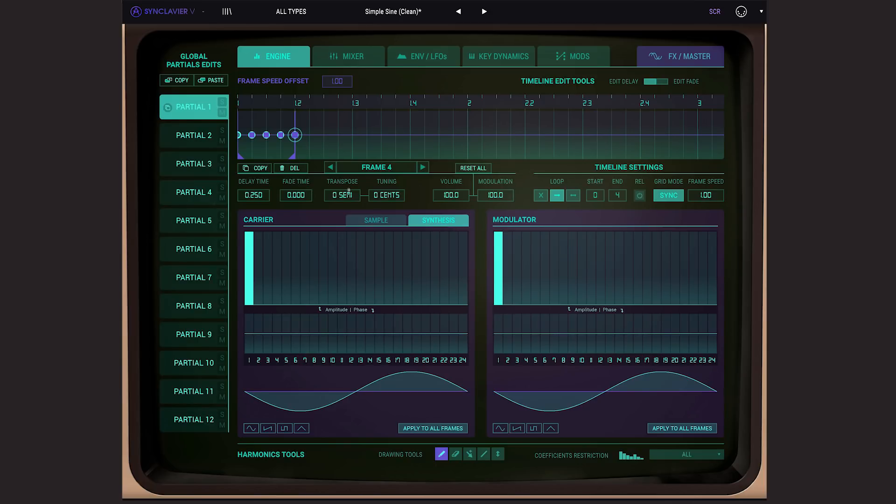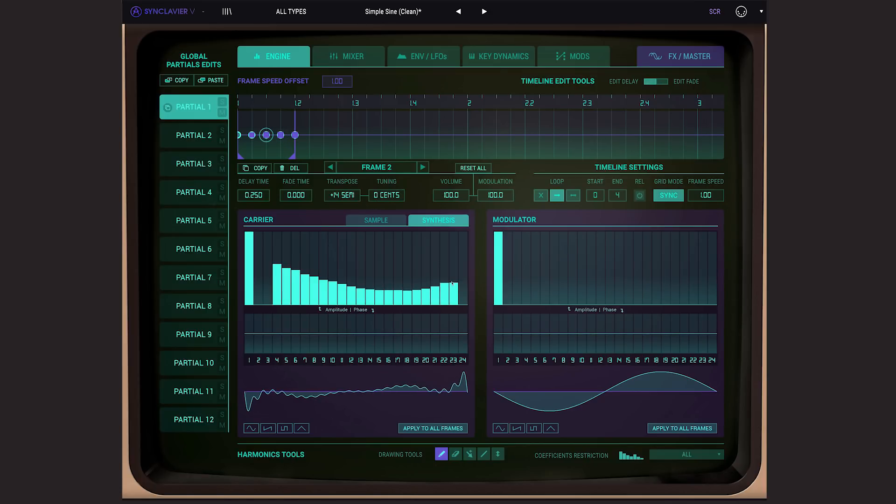Now we have a looping sequence, we can edit the frame's pitches, and of course change the spectral content of each frame. And now obviously if we change our DAW's BPM, this will be matched in Synclavia V.